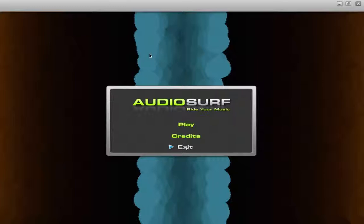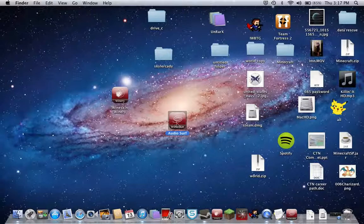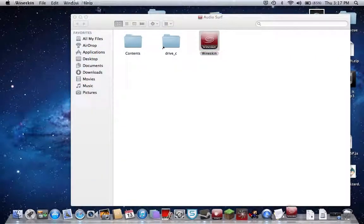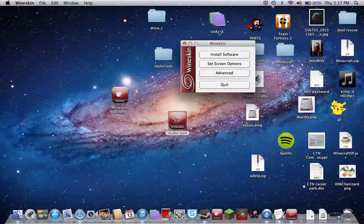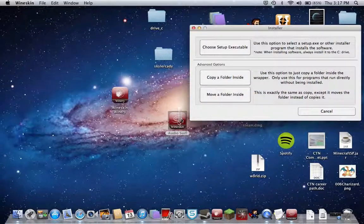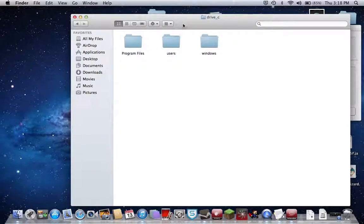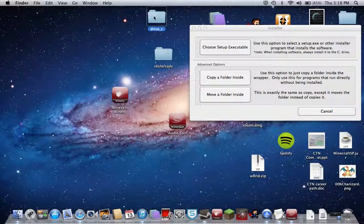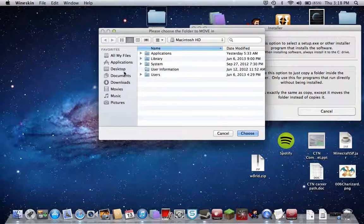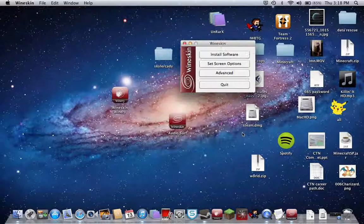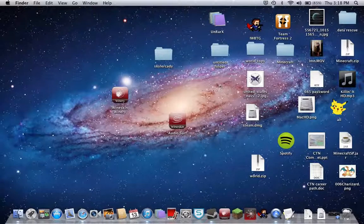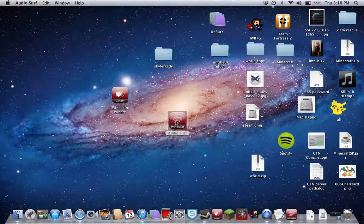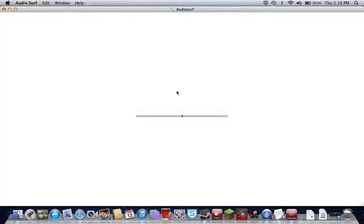Now you're going to show package contents and open Wineskin. You're going to do install software. You're going to show package contents, go to drive C. You're going to move a folder inside, drag the drive C and choose that. Then click Quit, and what that should do is give you your audio back, the intro audio song back to the game.